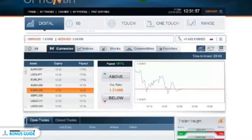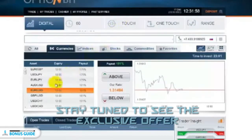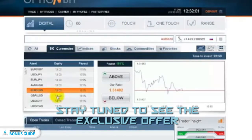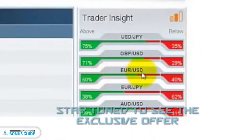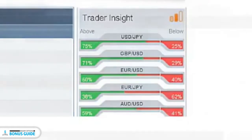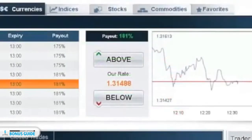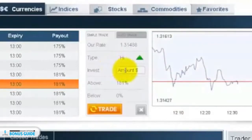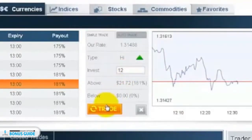Let me summarize the system — it works by following the steps shown below and a simple set of rules. First, check the Trader Insight Tool. As you can see, 60% of traders at this moment are saying the euro/USD is going to go up, so I'm going to go with the majority and make my trade using the above button. I'm going to start with a $12 trade, and if it comes in I'll open up another $12 trade.